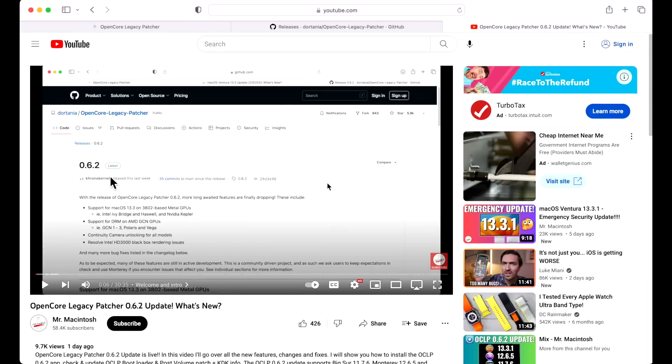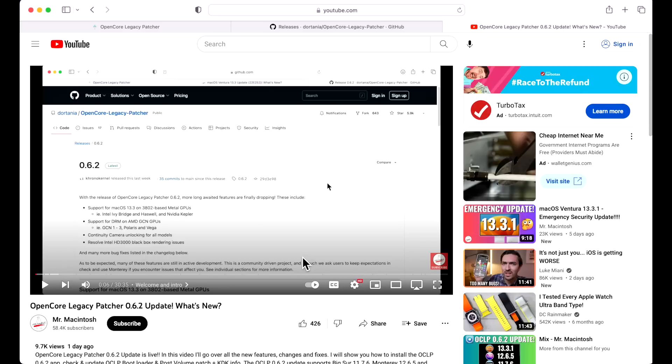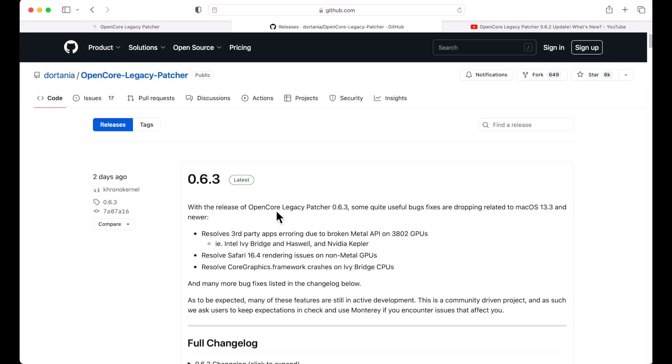OpenCore Legacy Patcher 0.6.2 came out only two weeks ago. As I mentioned in the update video, 13.3, that's why I call it a spring release update, that is the biggest change that the operating system gets in its one-year cycle. And then for the rest of the year until macOS 14 comes out, it gets maintenance and security fixes. That's why there were so many issues caused in this update. That's also why we're getting 0.6.3, because the developers are fixing some of those issues that were caused in that update.